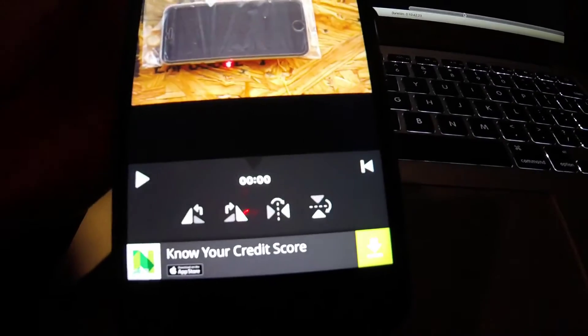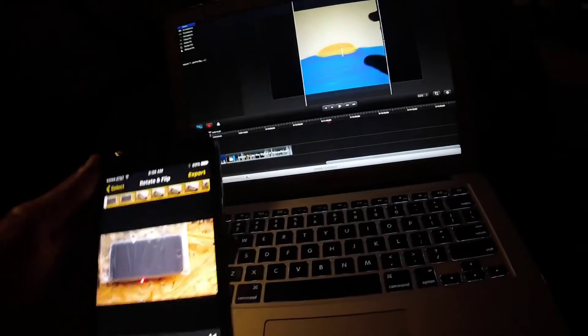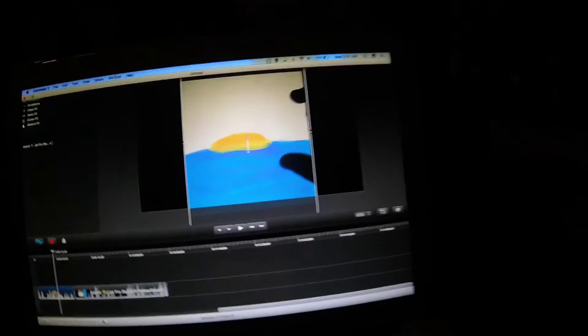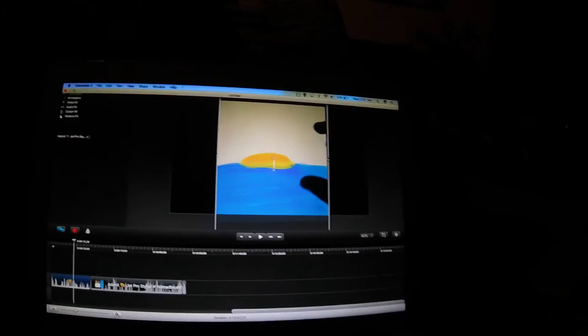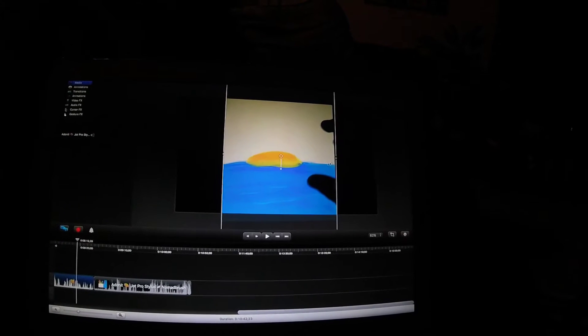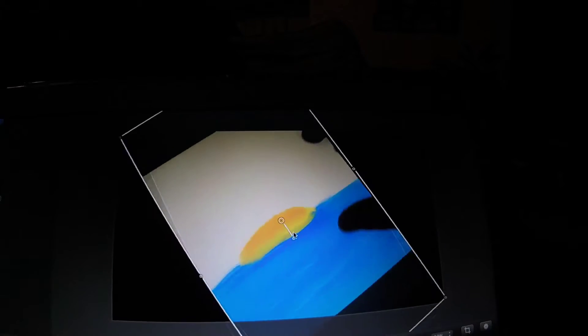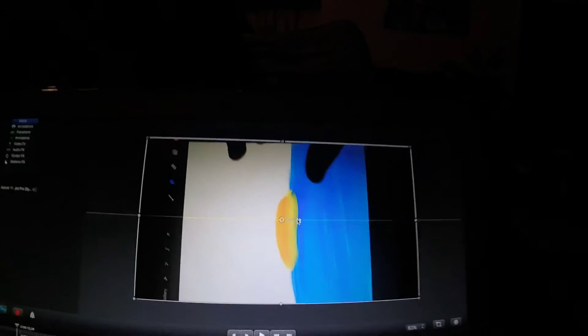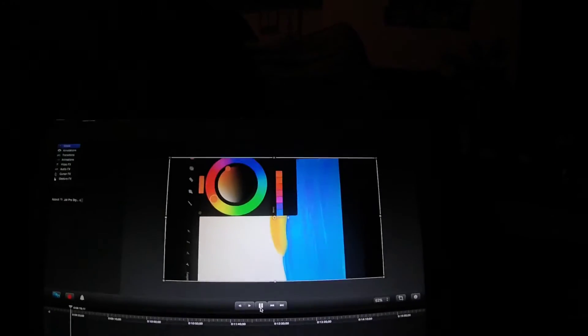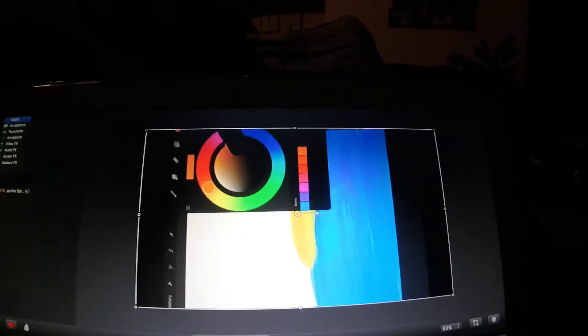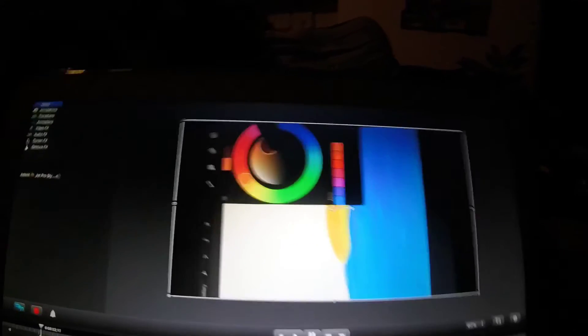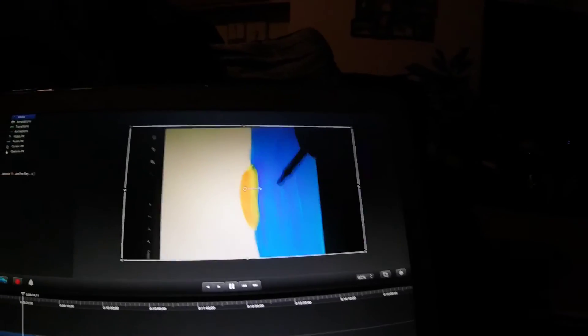In my next example I'm going to show you is a program called Camtasia — this is Camtasia 2. I have a video here that is stuck in portrait mode but I wanted it to go in landscape, and all you would have to do is just grab it right here and you can rotate it into landscape mode. I'll play it real quick so you can see it — this was just me painting on my iPad, and this video I actually want in landscape.